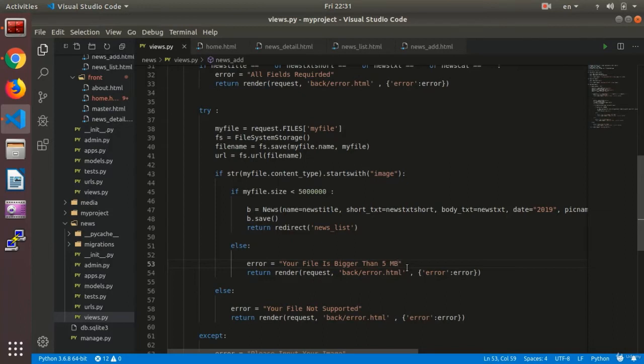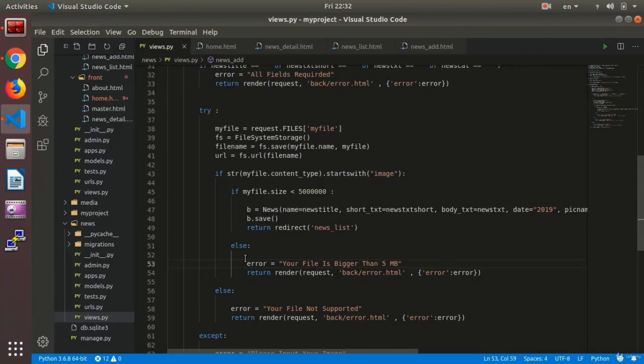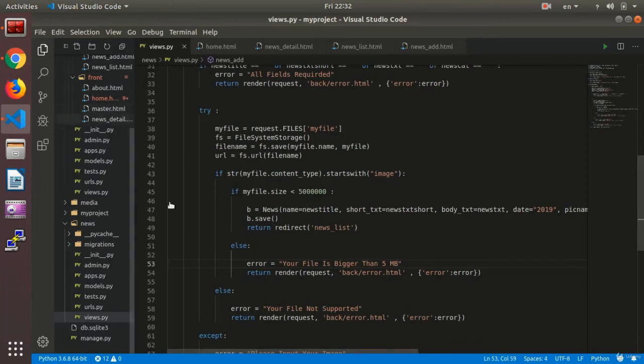And when the size has been checked by the if function, then here we need to add the delete. That is, give an error that the file is bigger than 5 megabits and the file will be saved.